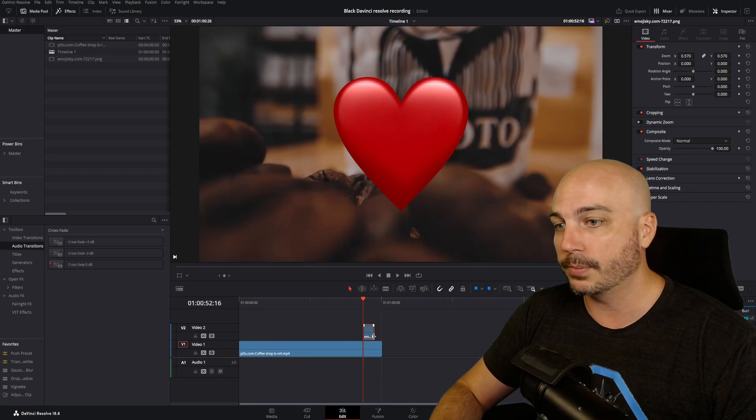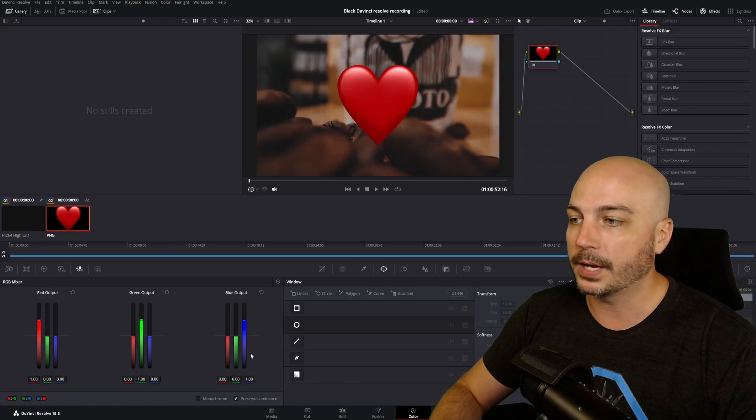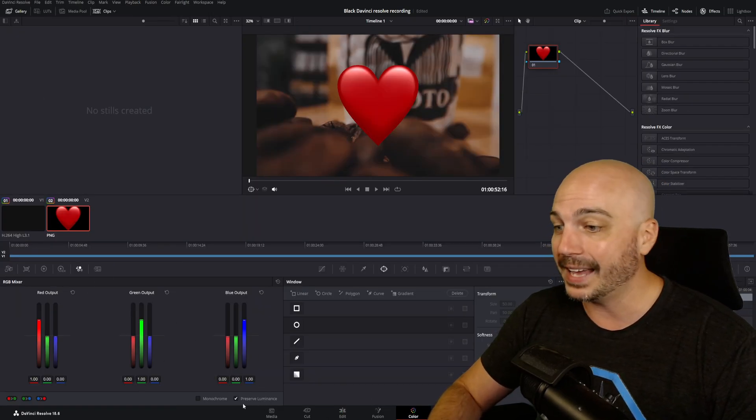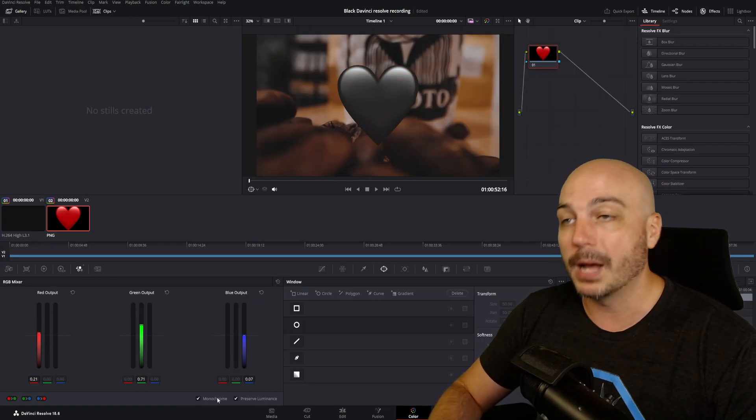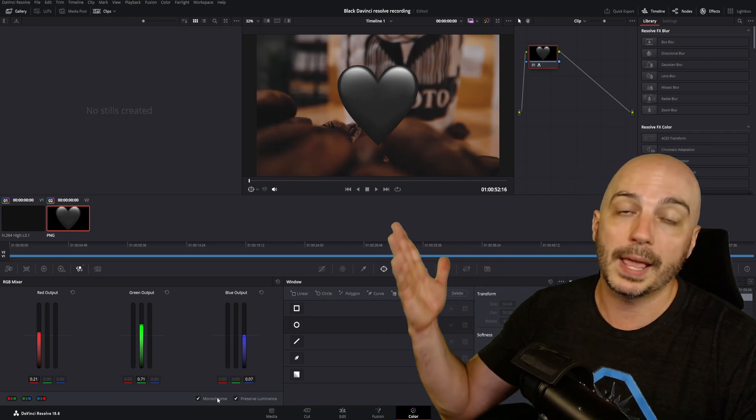So right now the playhead is over top of the heart. Go to the color tab. We're over in the RGB Mixer and select Monochrome. So boom, the heart turned black and white,